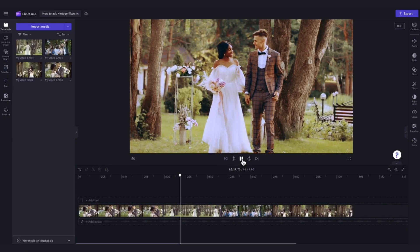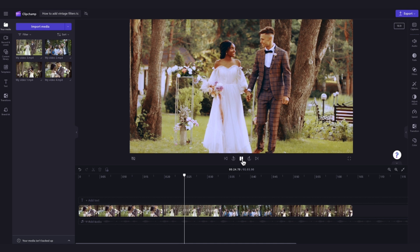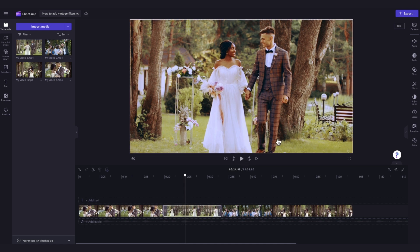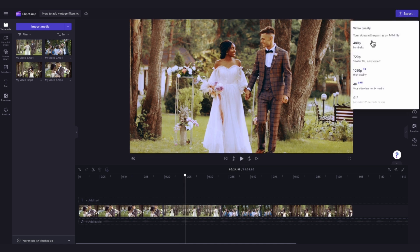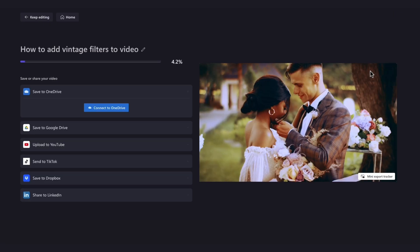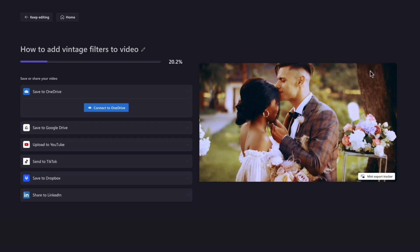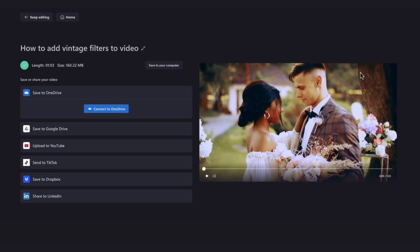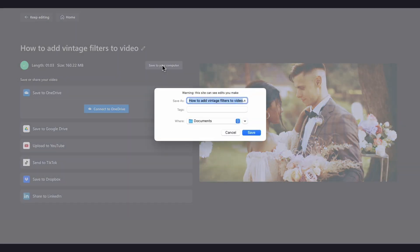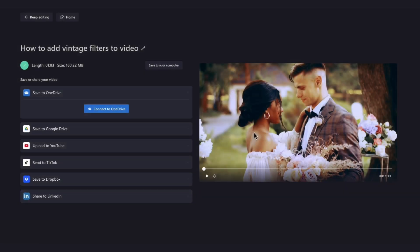Once you're completely happy with your video, export it by heading over to the export button, selecting your video quality, and then once the export is complete, hit save to your computer and it will download straight to your device, all ready for you to share.